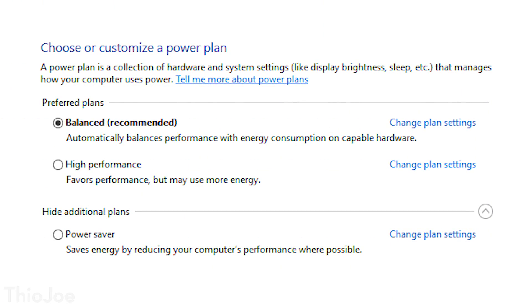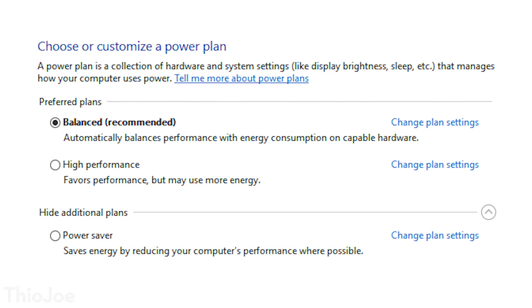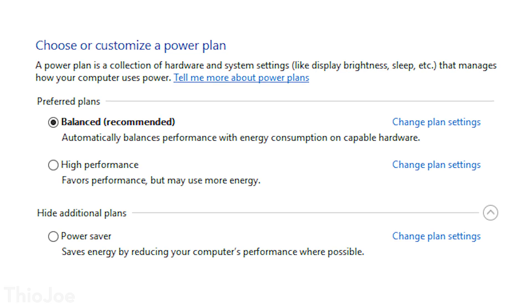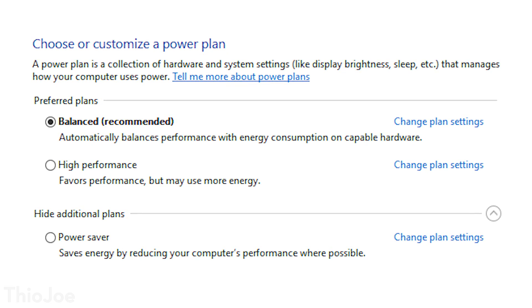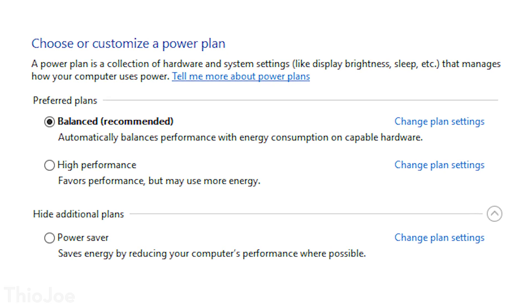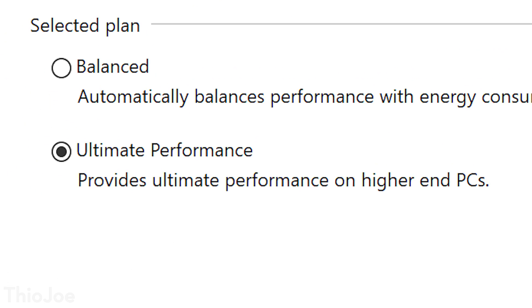What is this new mode? It is a new power plan. You might know that if you go into Windows 10, or really any version of Windows, you can go into the power settings and there are different modes you can choose, like balanced, low power consumption, or even high performance. And now, in certain versions of Windows — specifically Windows 10 Pro for Workstations — they're going to be adding a new one: Ultimate Performance Mode.